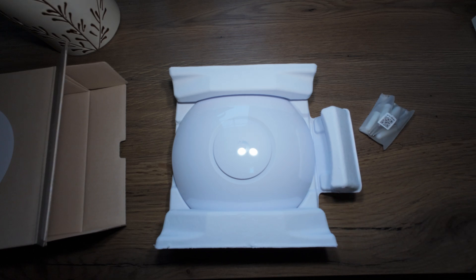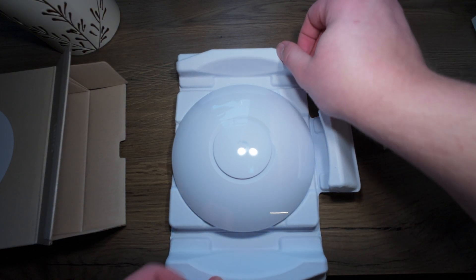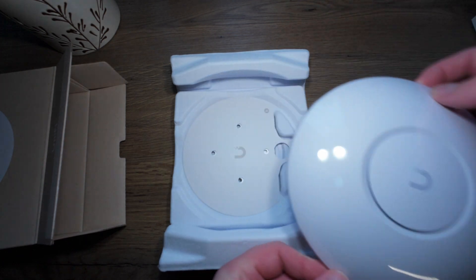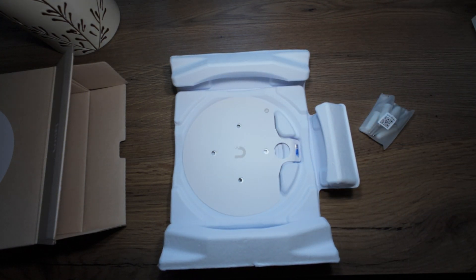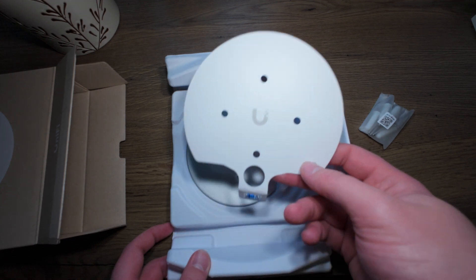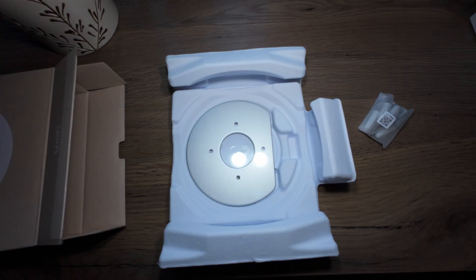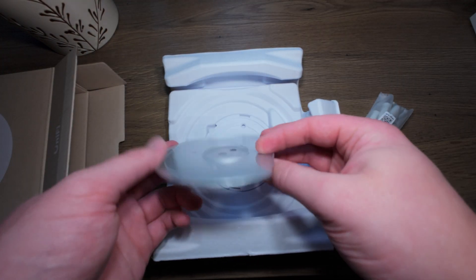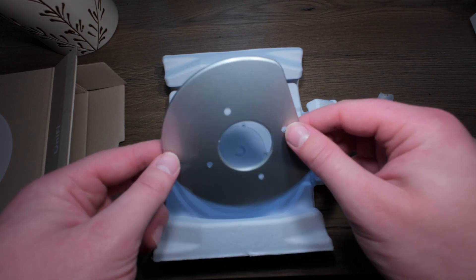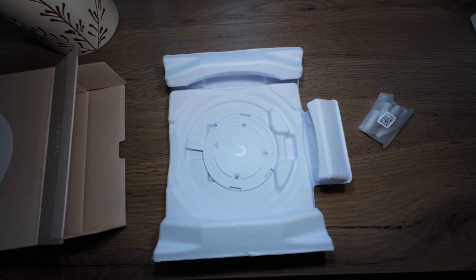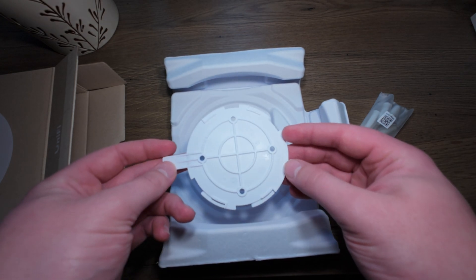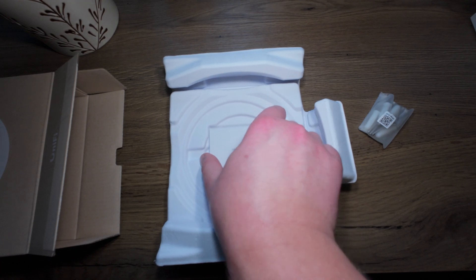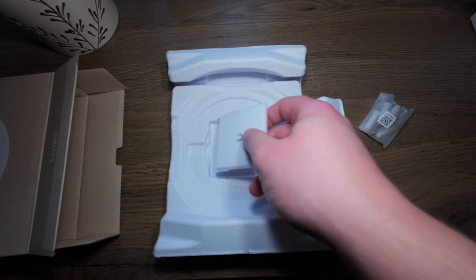So here we have the access point itself. There is the installation guide thing so that you can install it straight on the wall. Beneath that you have the metal plate if you install it on roof panels that office buildings often have, and then we have the one that I'm going to put on the wall and a little user guide.